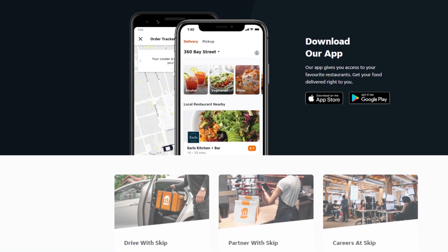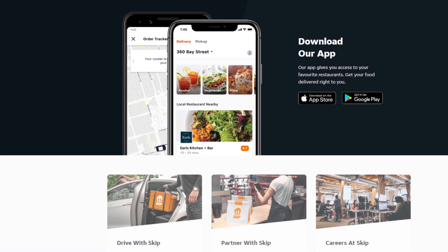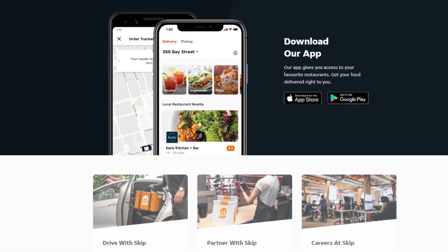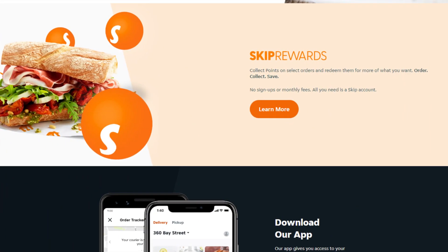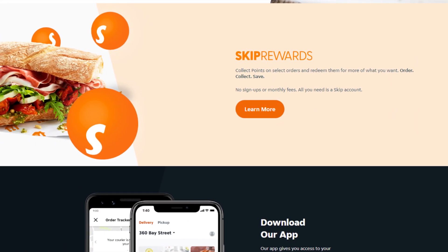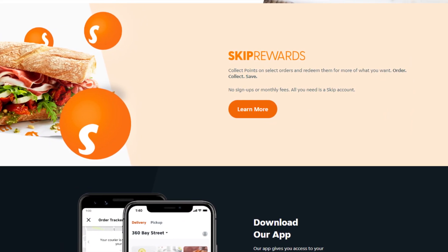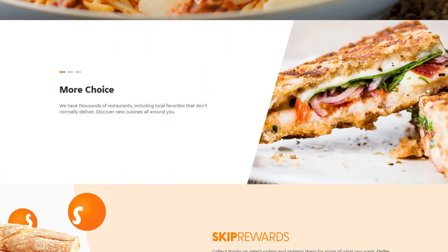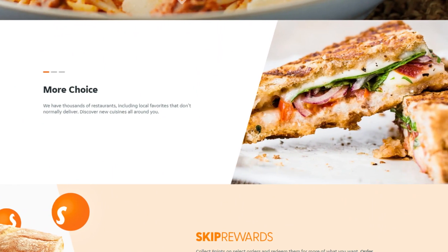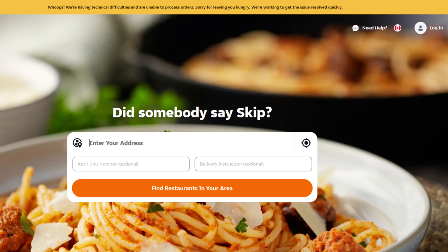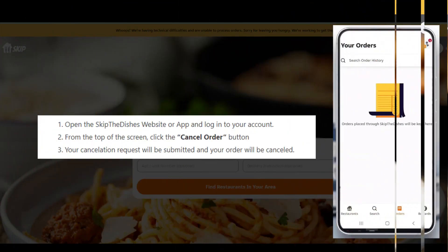Hello friends, if you are searching how to cancel a Skip the Dishes order, try this method. Today in this video, we are going to tell you how you can cancel your Skip the Dishes order in only some easy steps. All steps you can see on your screen. So let's get started.